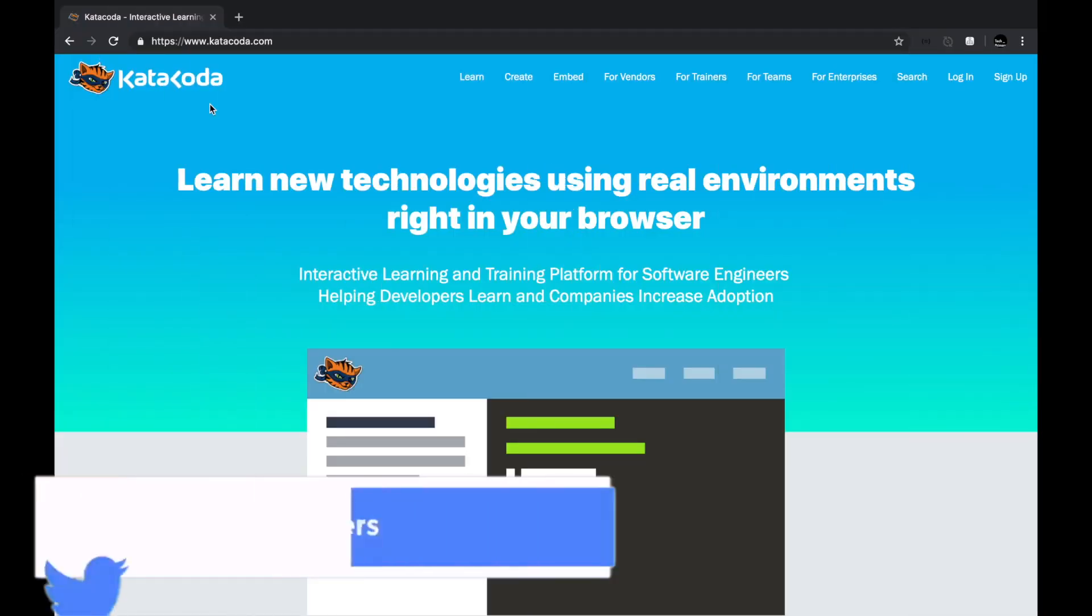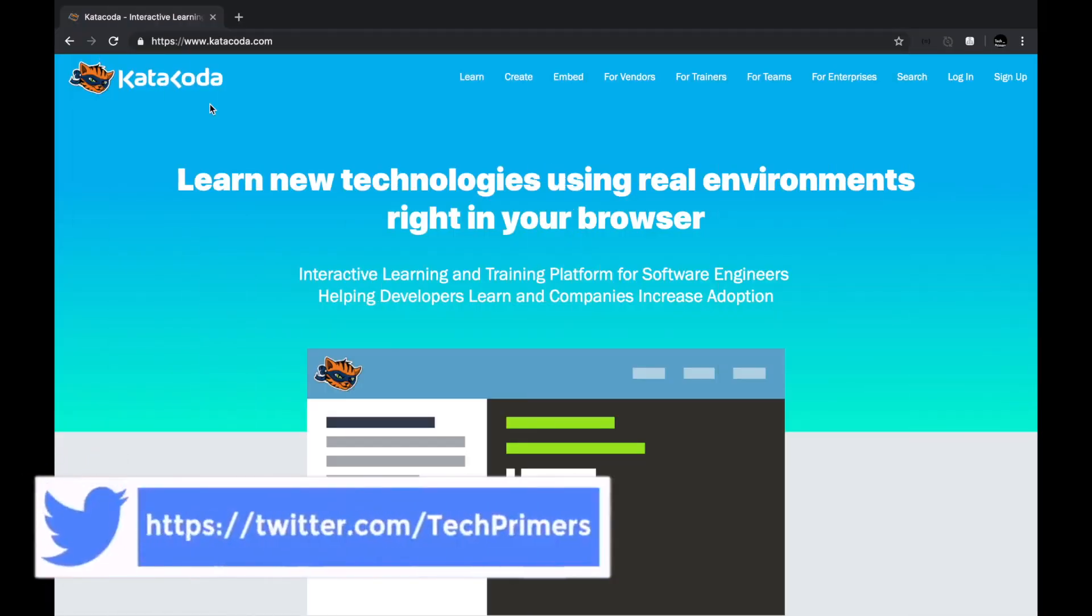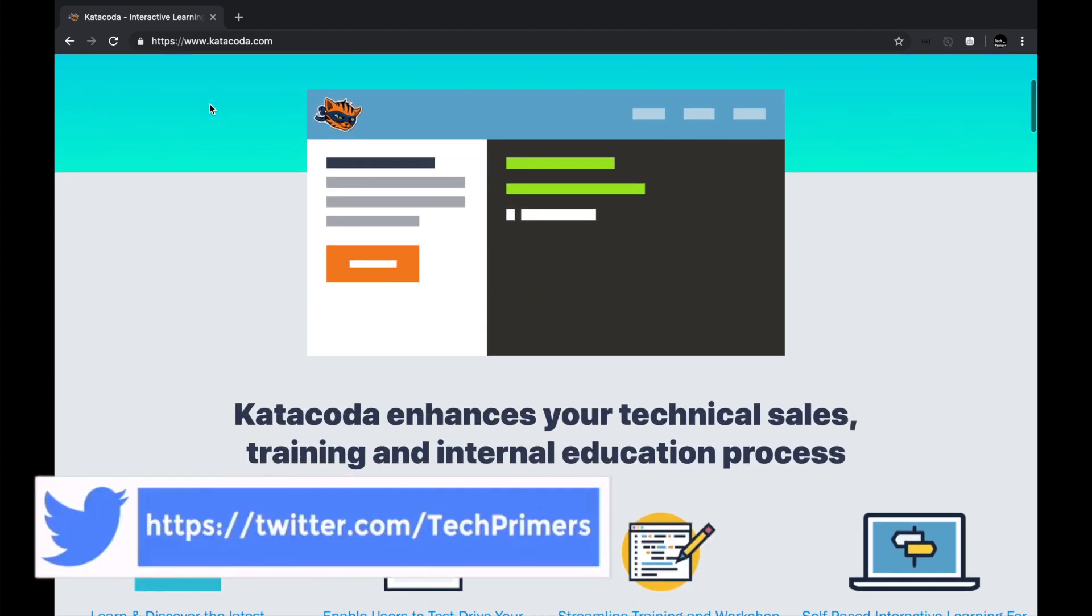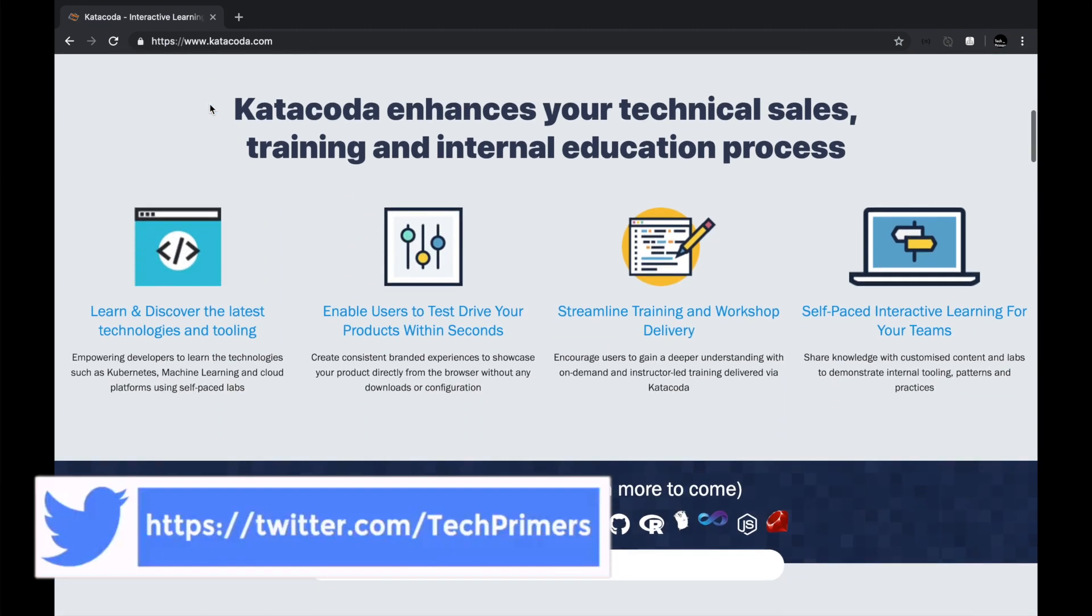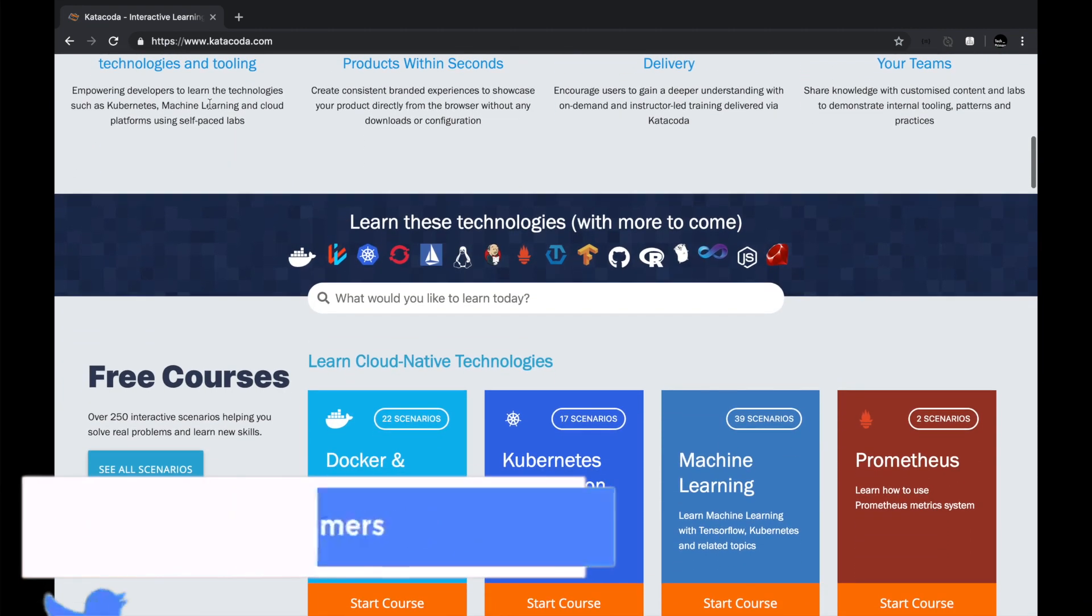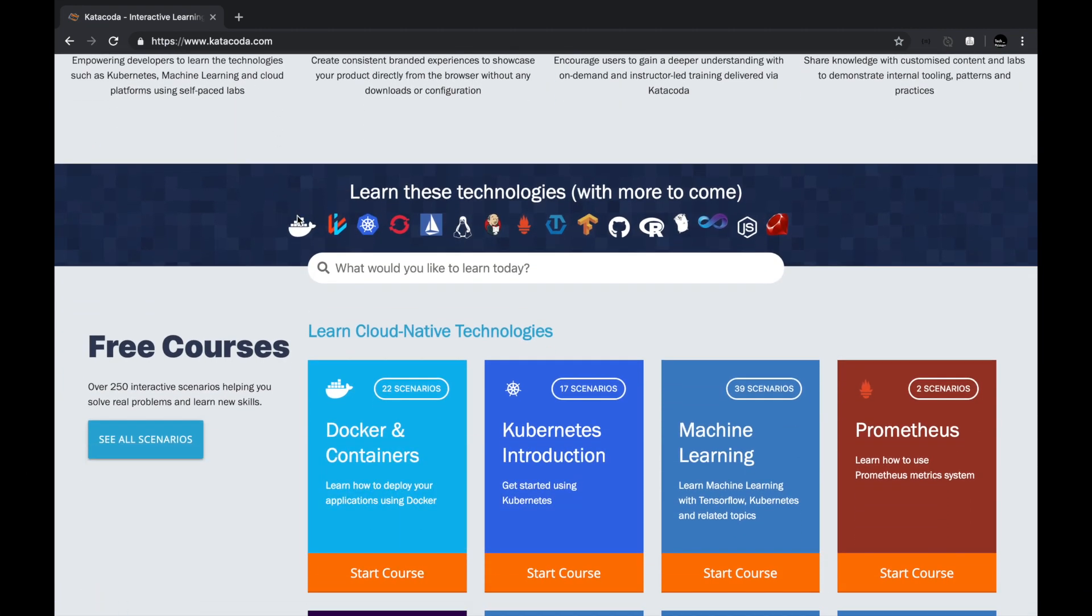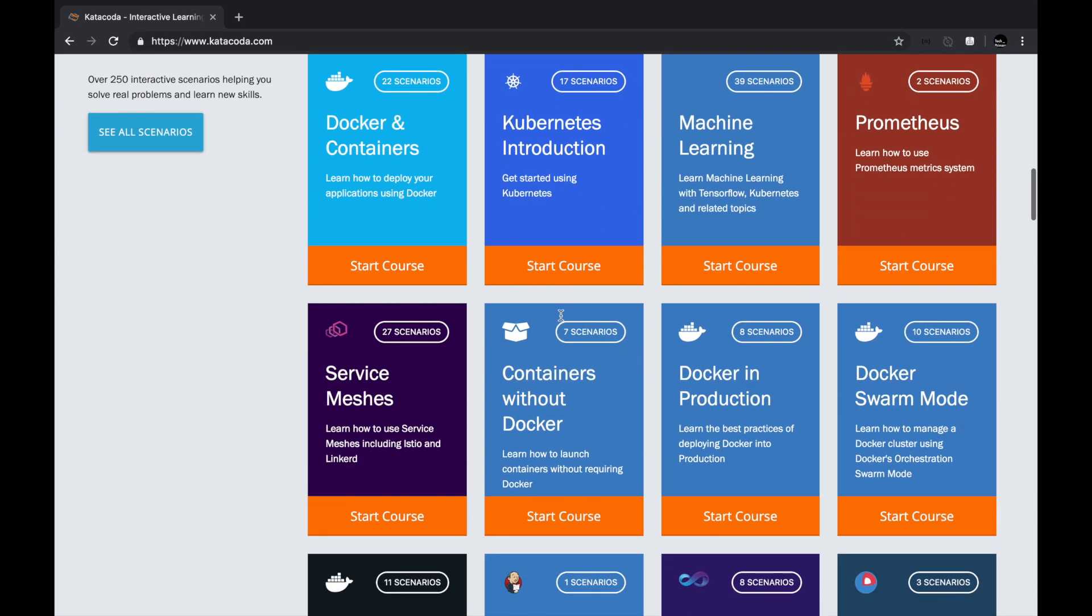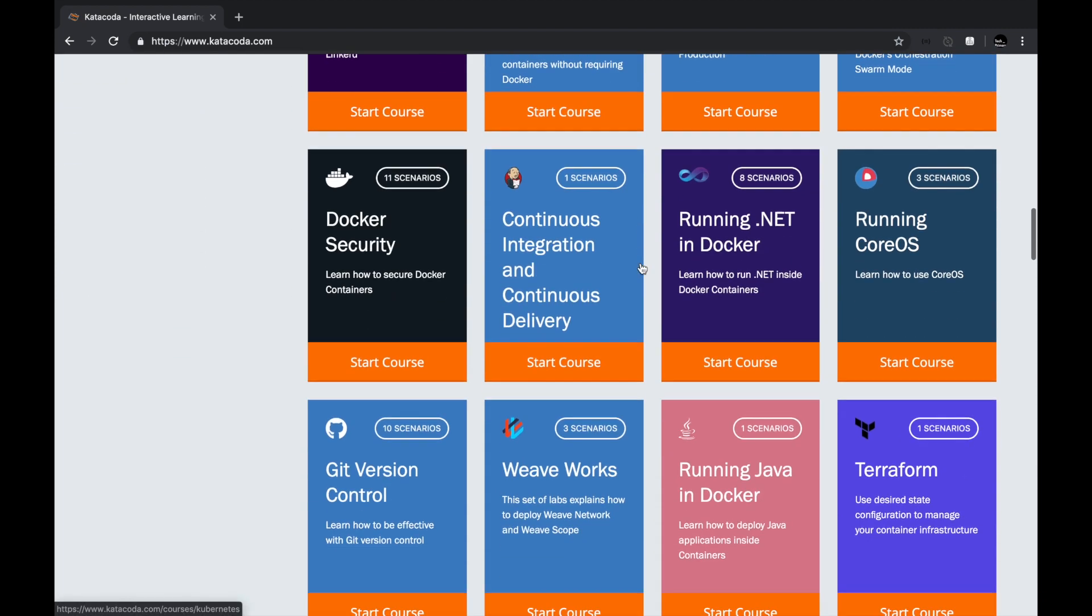Katakoda is an interactive learning and training platform where you can try a lot of new technologies in the real-time environment inside your browser. If you want to try out Docker or Kubernetes or OpenShift or set up a service mesh cluster, you can all try these from the browser itself. If you are learning machine learning and want to understand what it's all about, you can definitely try TensorFlow with Kubernetes in the Katakoda website. These are the different scenarios or courses which are available.